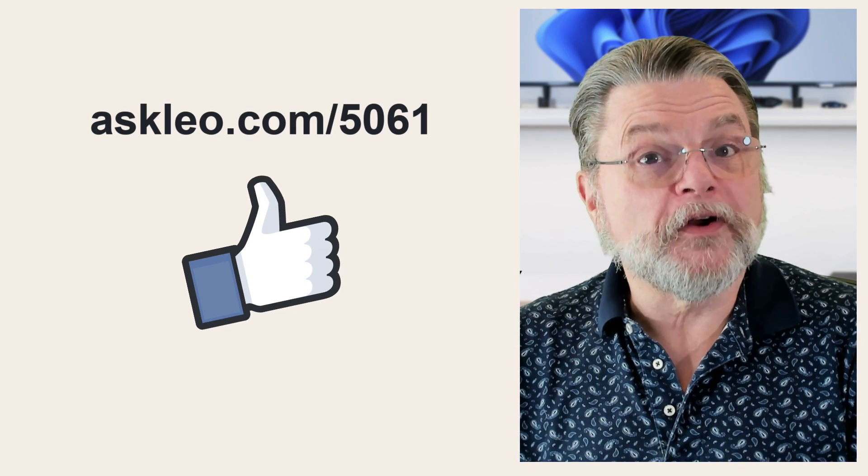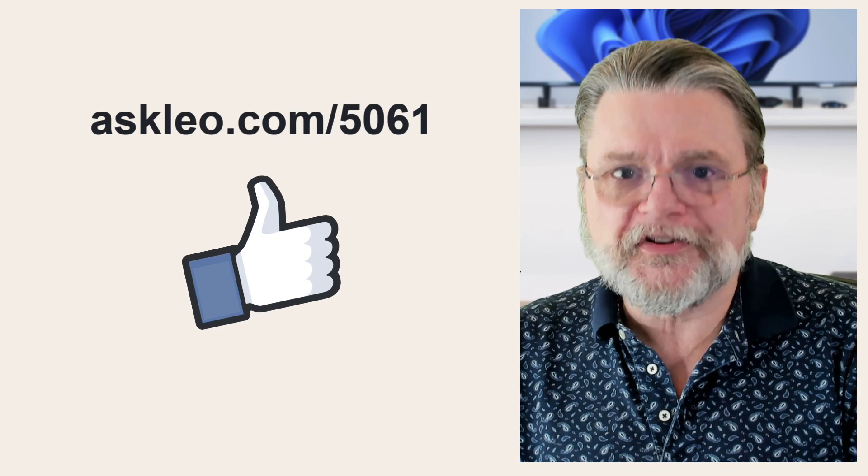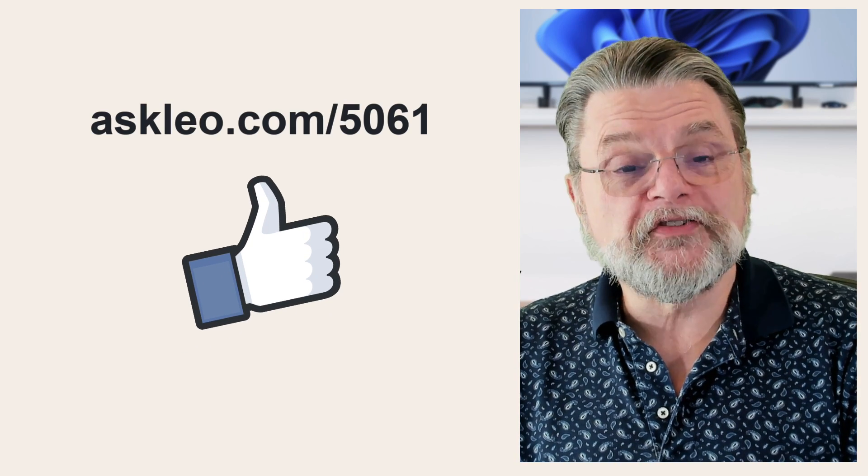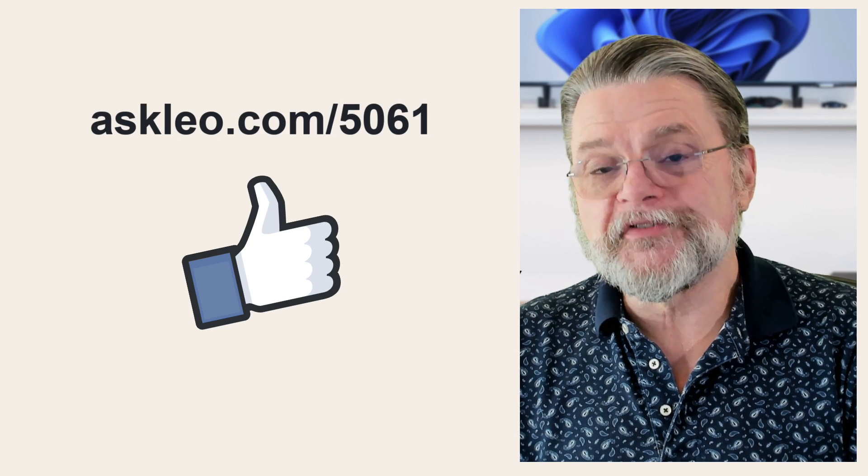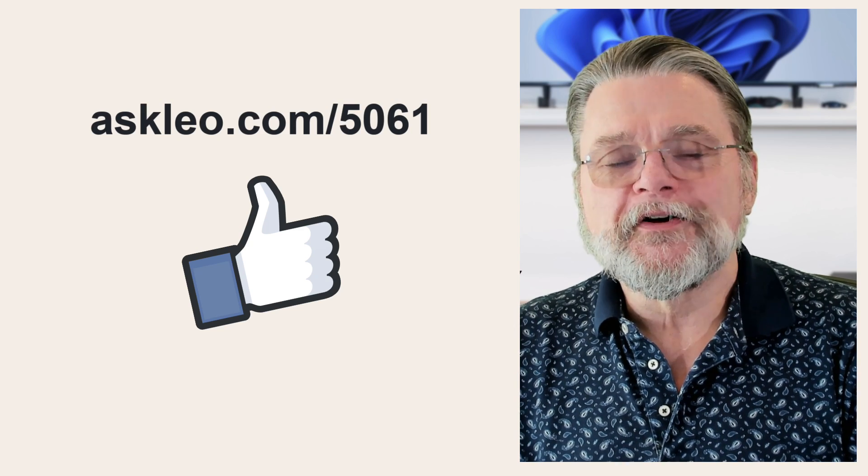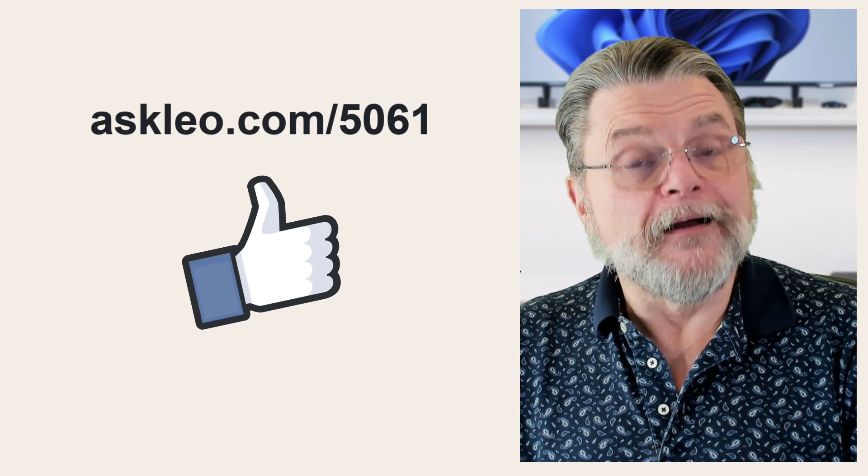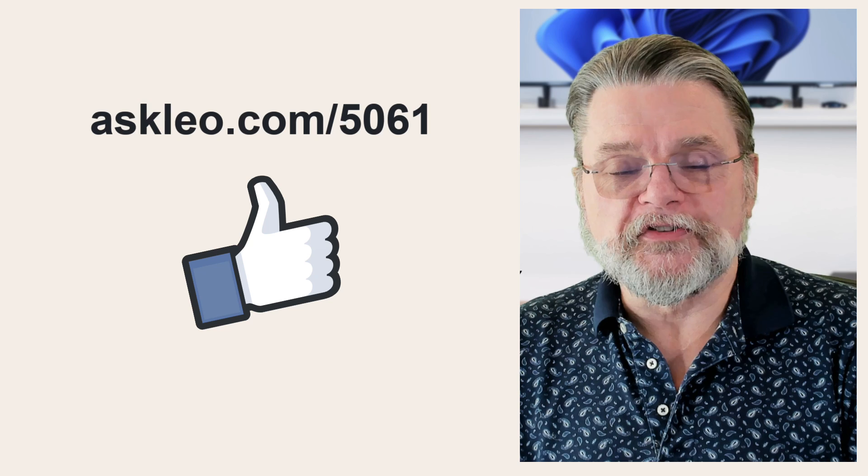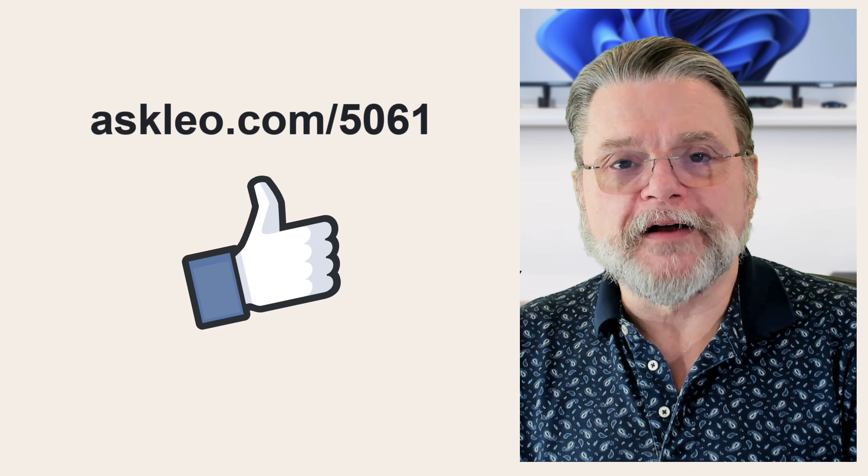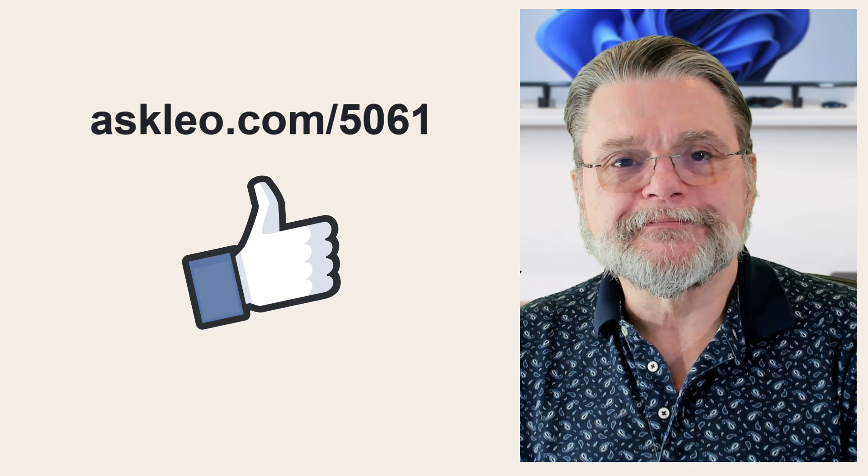For updates, for comments, for links related to this topic and more, visit askleo.com 5061. I'm Leo Notenboom. This is askleo.com. Thanks for watching.